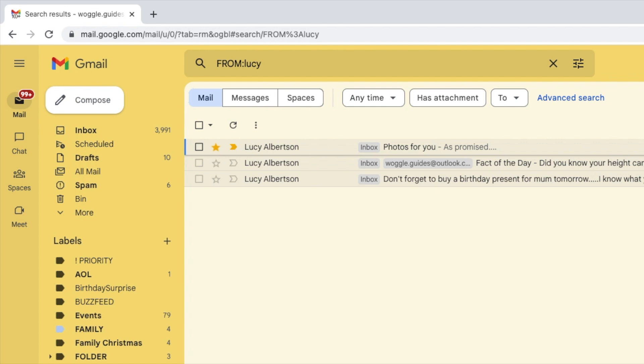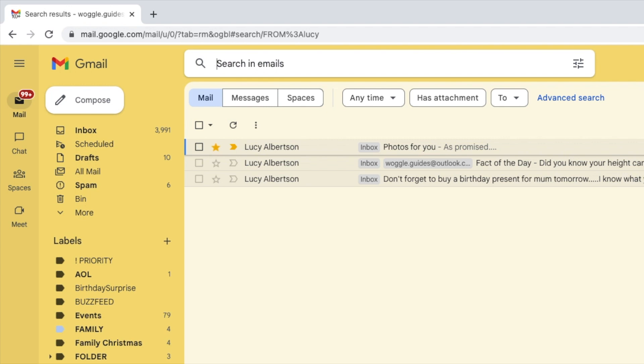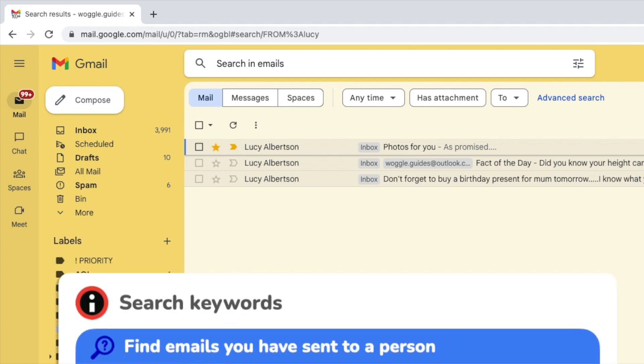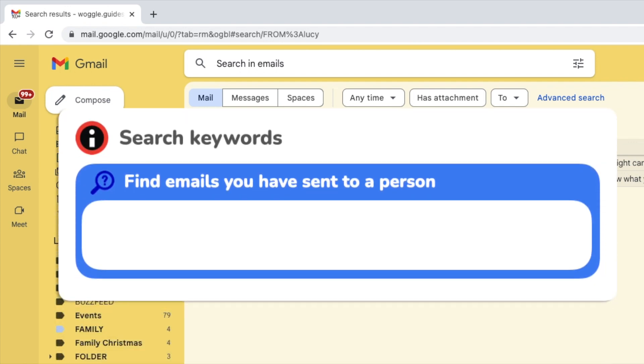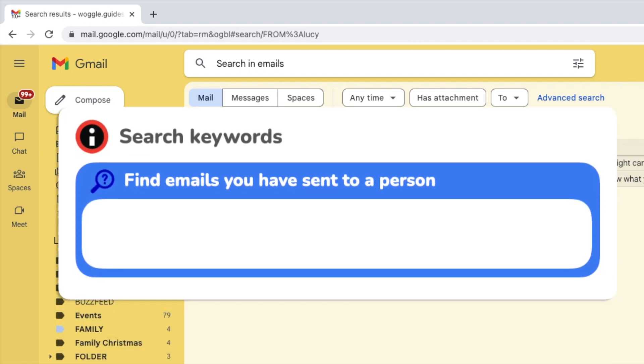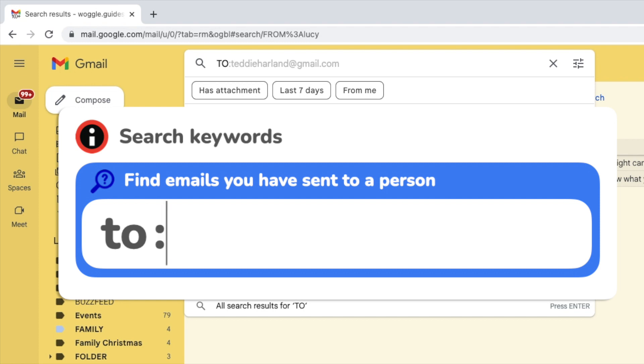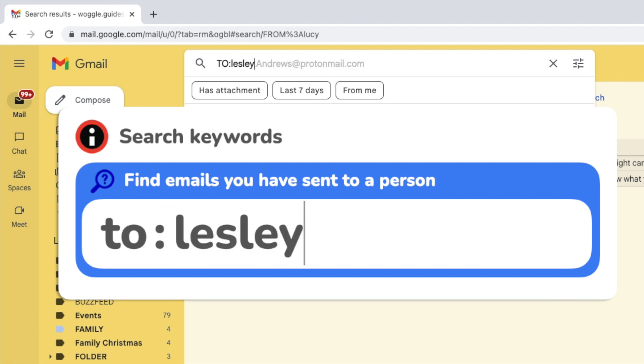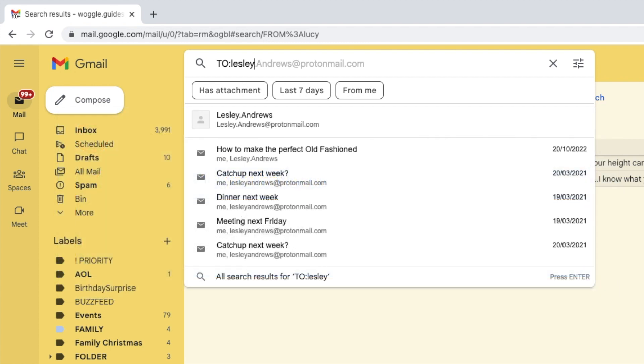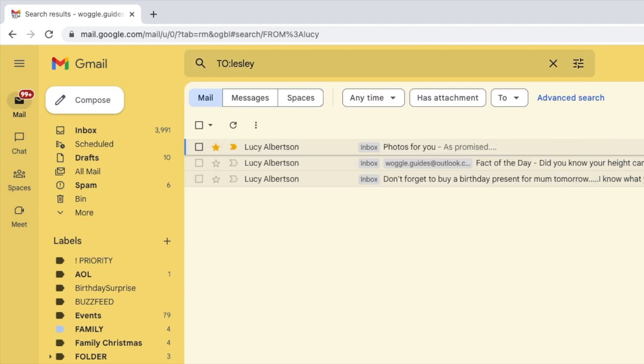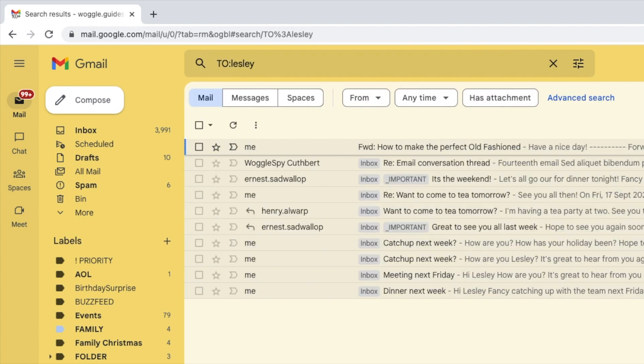You can use a slightly different version of that search to find emails you've sent to someone else from your Gmail account. These are emails that would be in your sent folder. To find those people, I'll use the keyword 'to,' followed by a colon, and then the first name or email address of the person I want to find. Again, some names may be suggested by Gmail, and you can click on those to choose them or press the return key. All of the emails sent by you to that person are then shown.